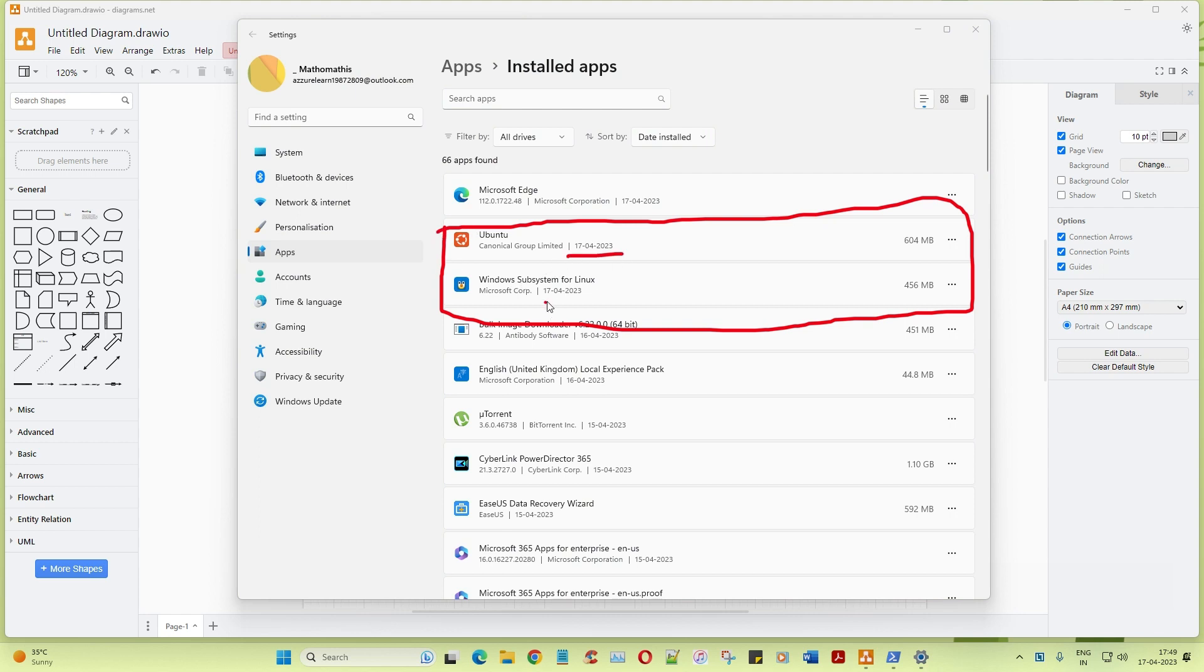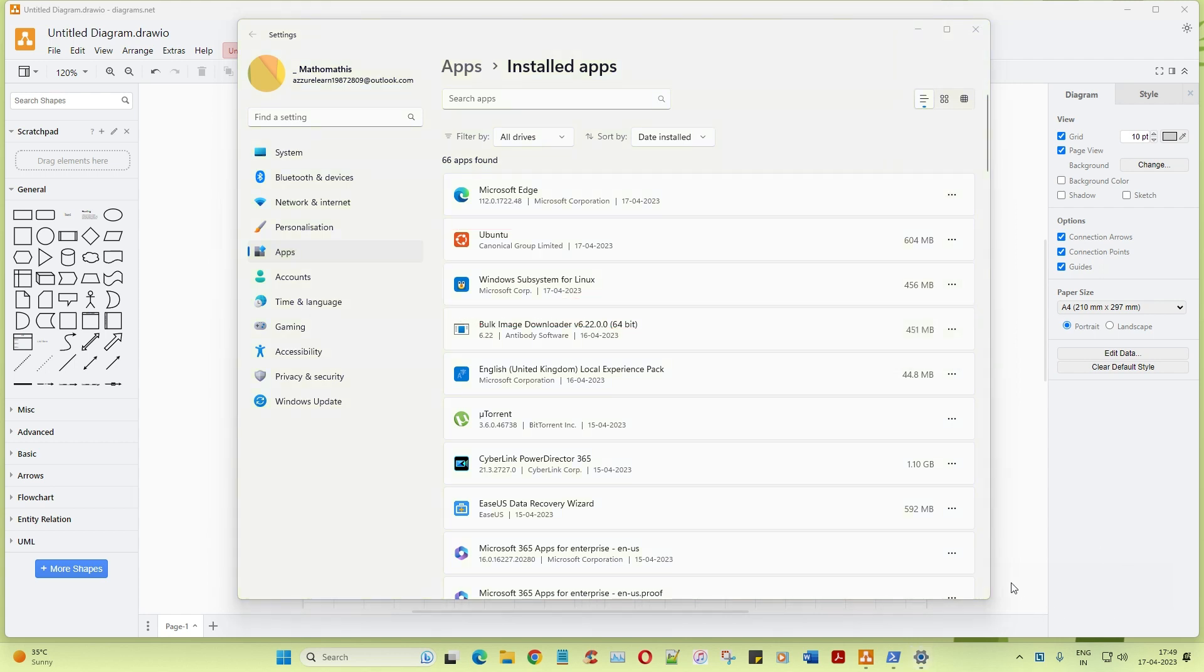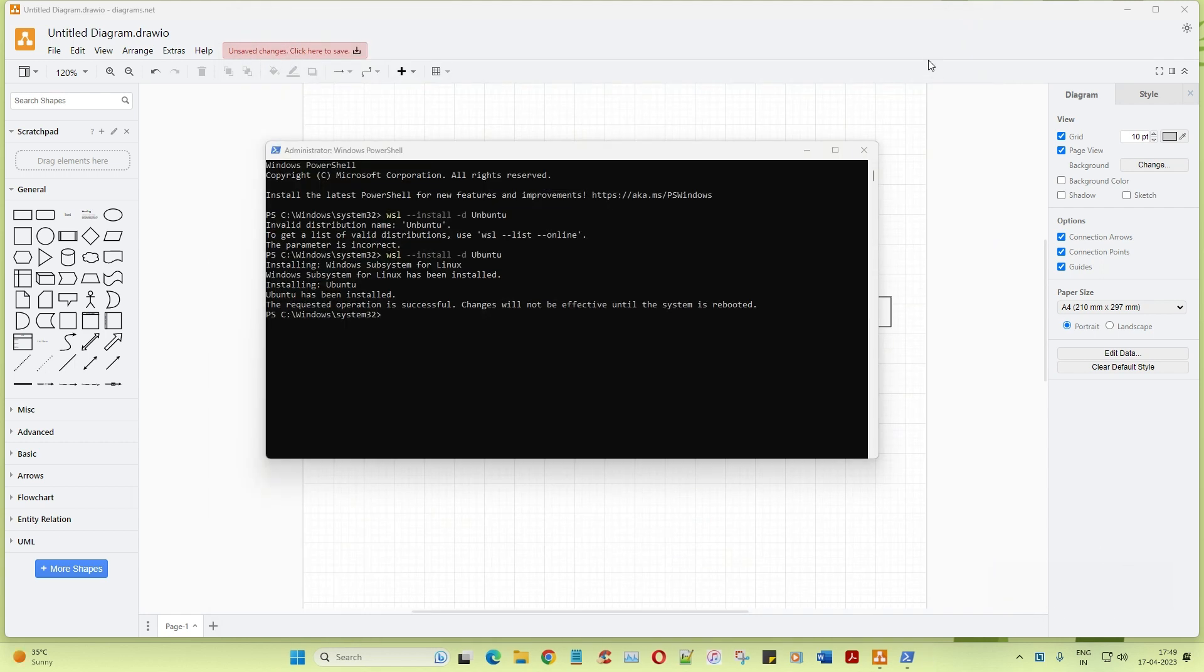Now to also verify more, you can type add or remove programs in the start menu, click on this and here you can see two new things have been added. It's on today's date and this is where you can even uninstall it as well. See, right click uninstall. You can uninstall if you want.